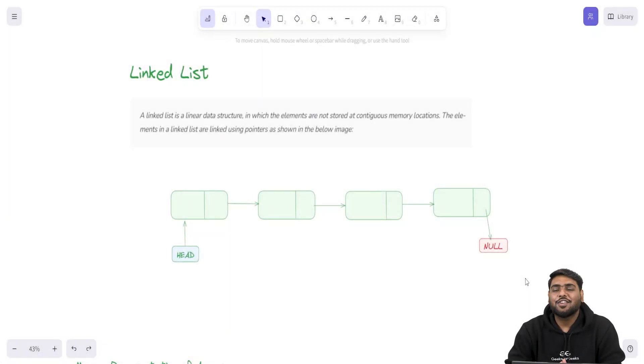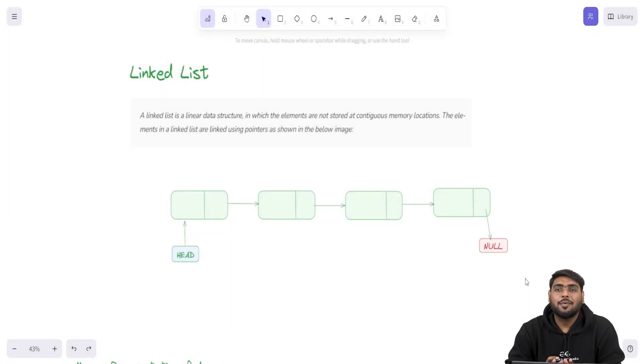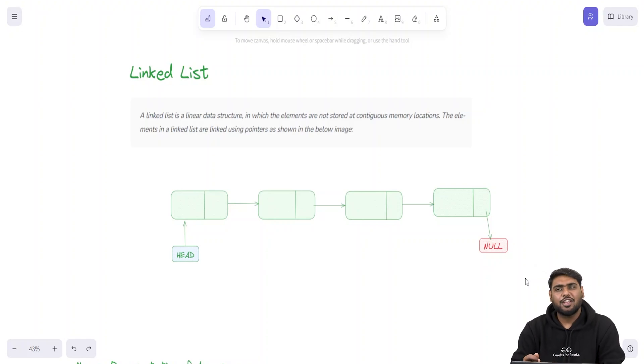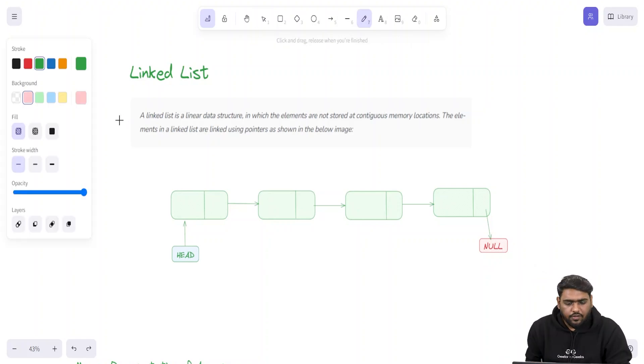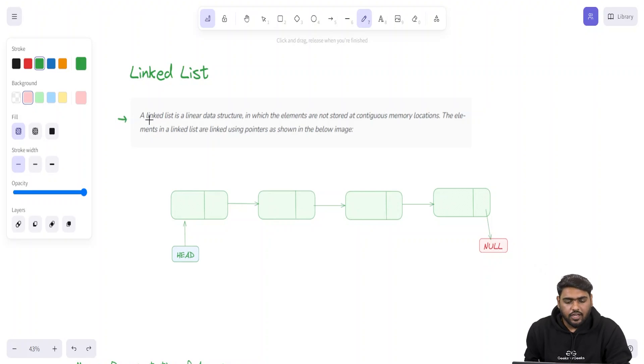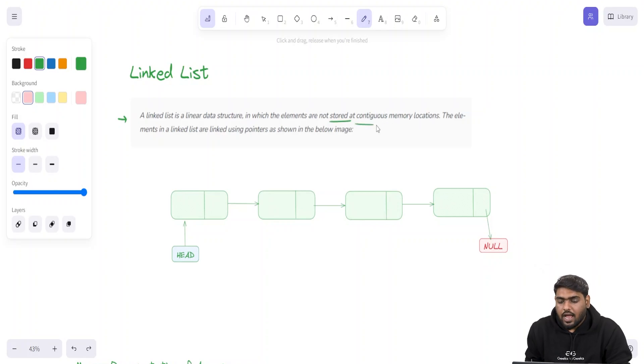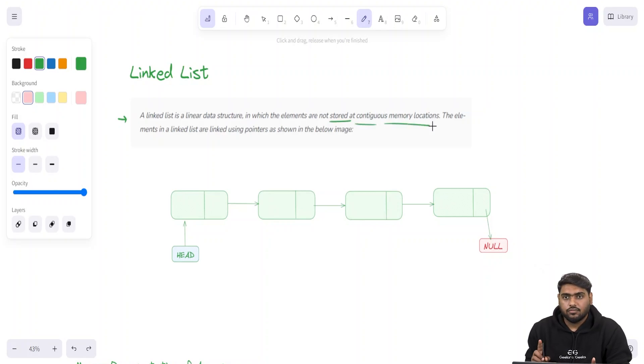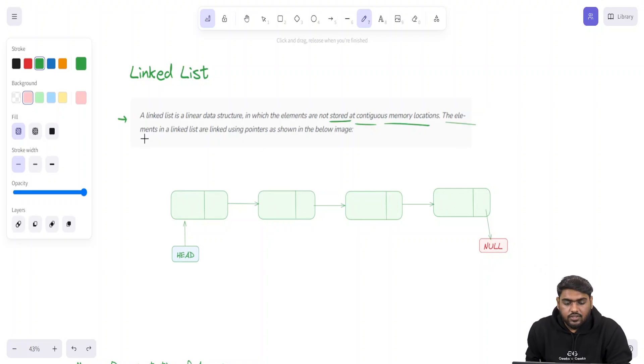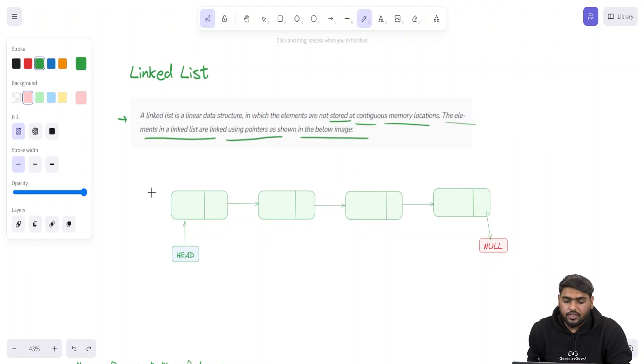Hello everyone, in this video we are going to be discussing one of the very fundamental linear data structures, linked lists. So let's see what actually are linked lists. If we just read out this definition here, it says a linked list is a linear data structure in which the elements are not stored at contiguous memory locations.